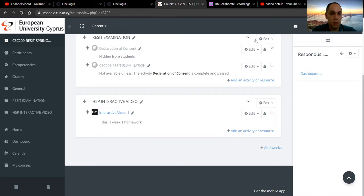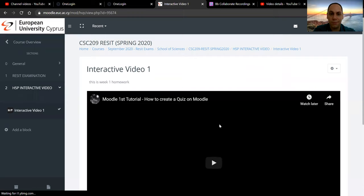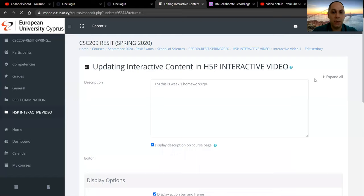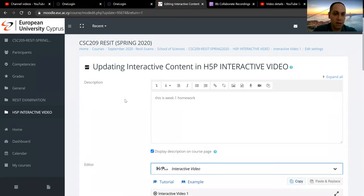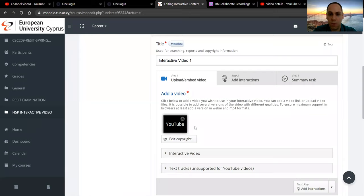We already have the video uploaded on Moodle with an H5P activity, so once we click on it, we have to move to edit settings. That will take us to the settings of the activity and in the editor category, this is where we added the video in the first tutorial. We have to now move to step two, add interactions.